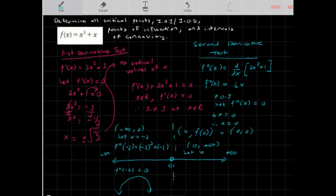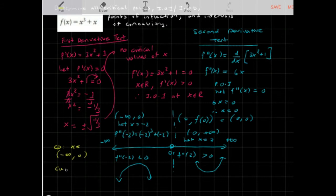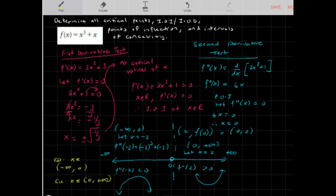For the interval (0, +∞), I'll let x = 2: f''(2) = 6(2) = 12, which is positive — so the function is concave up. Therefore, the function is concave down on (-∞, 0) and concave up on (0, +∞).